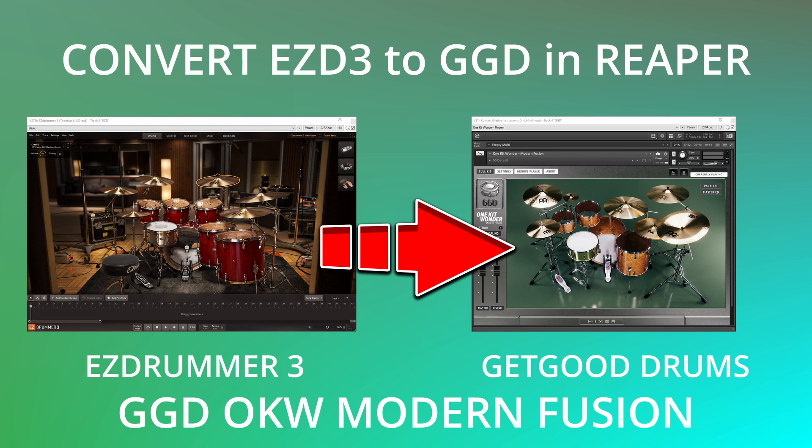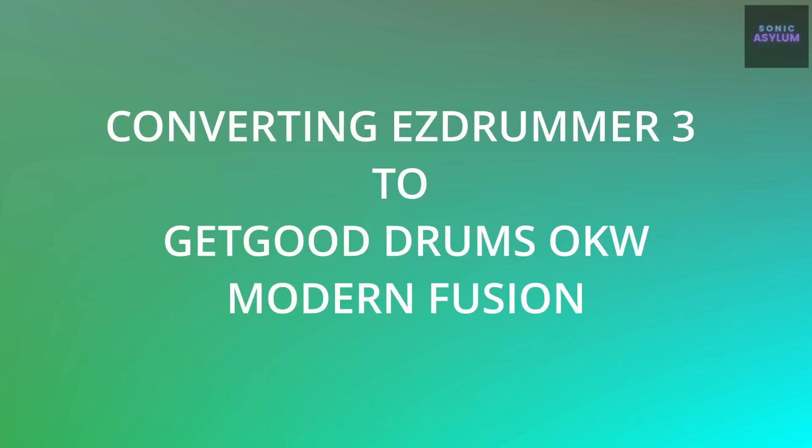In this video I'm going to show you how to convert Easy Drummer 3 to Get Good Drums in Reaper. Hi I'm Dave from Sonic Asylum.